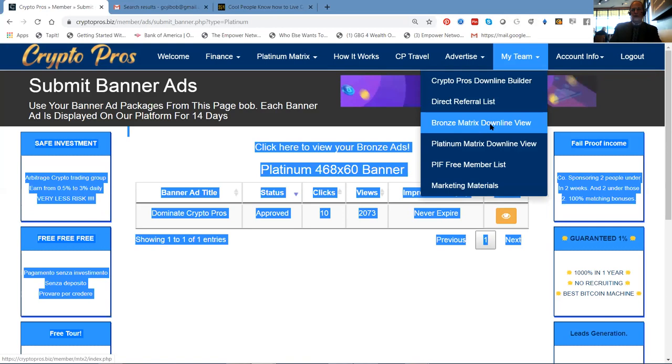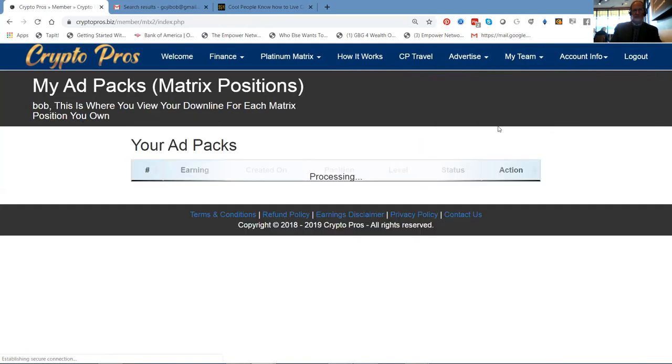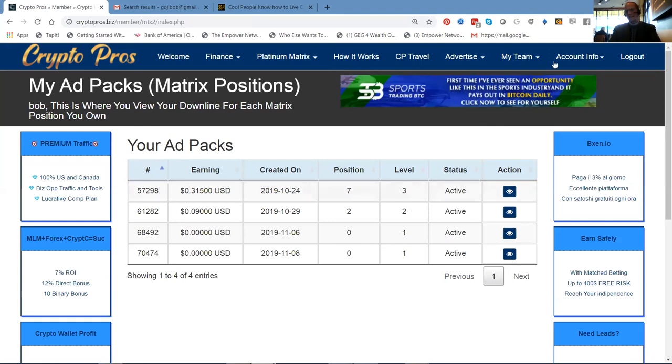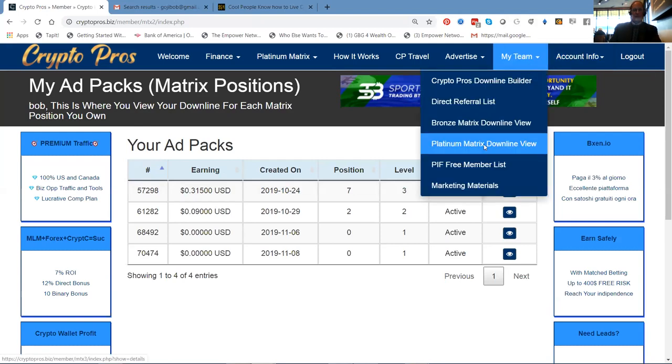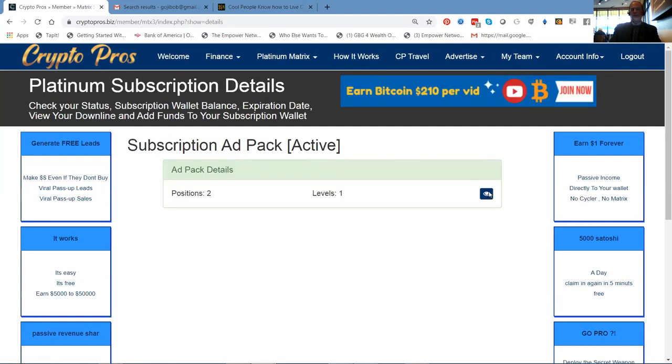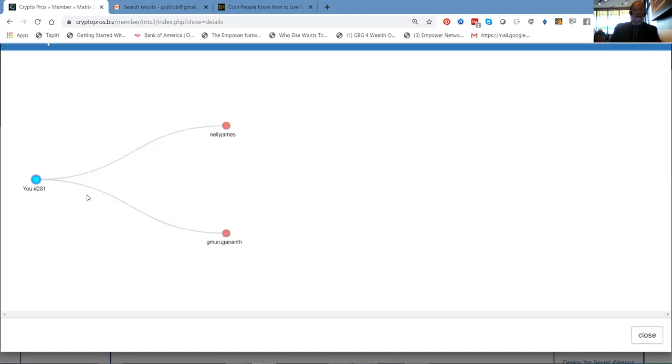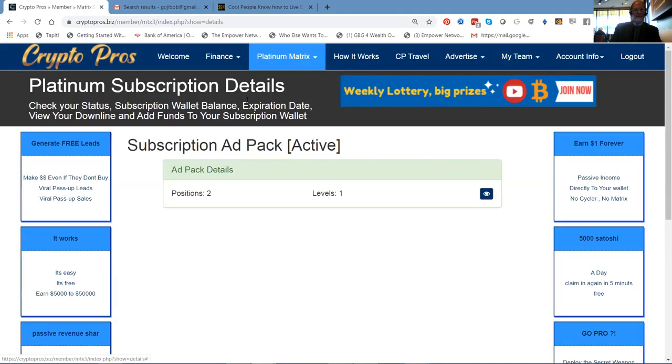And if you take a look, bronze matrix. These are the banners that I have in the banner series. Platinum matrix downline view. I think I showed you this, didn't I? Here's the two team members in the platinum building that two by 20 matrix, which is absolutely insane.